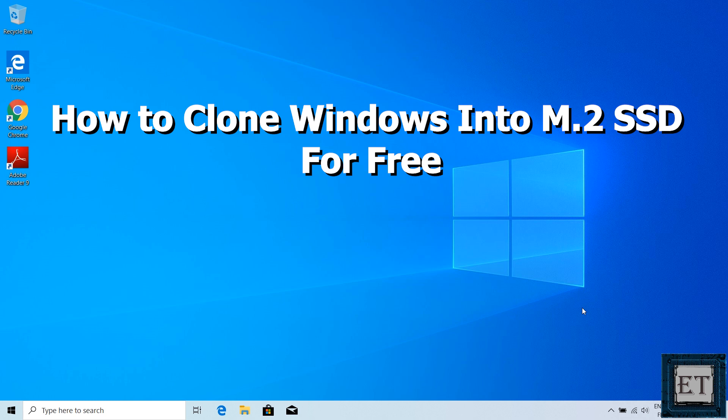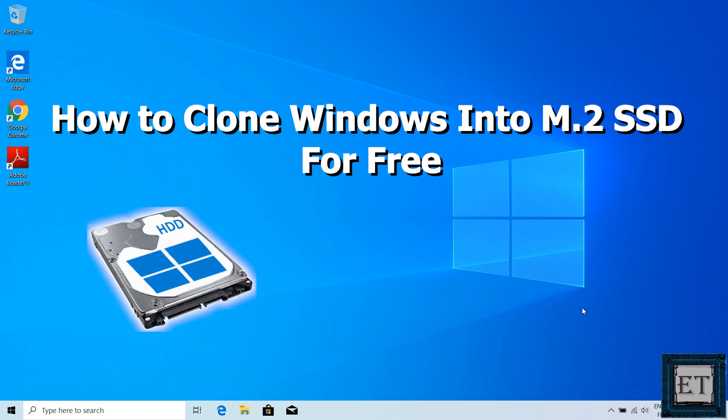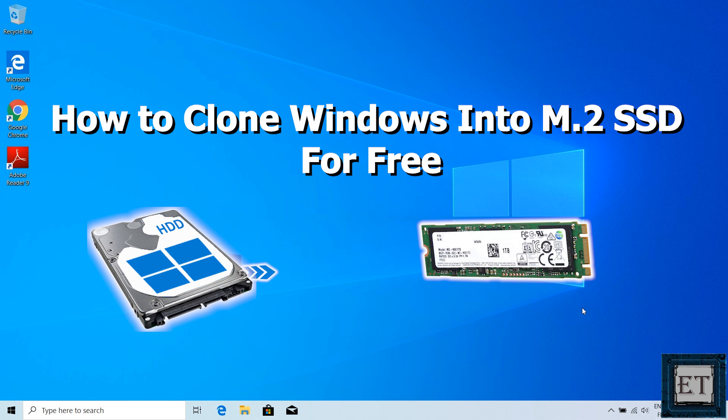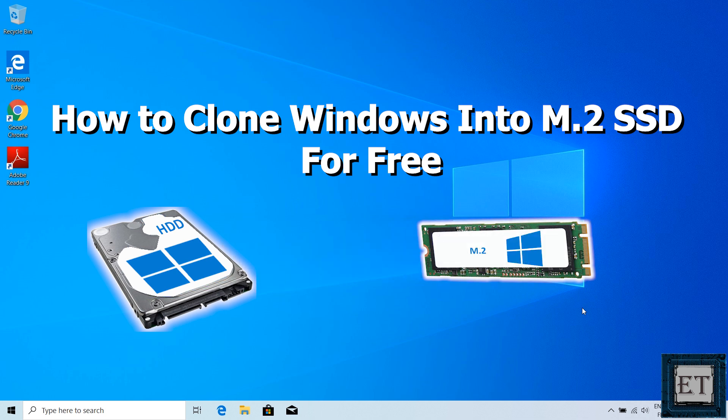Hi guys, this is Jude from EZTEX. In this tutorial, I'll be demonstrating how to clone your Windows from a mechanical hard drive or SSD to an M.2 SSD for free.